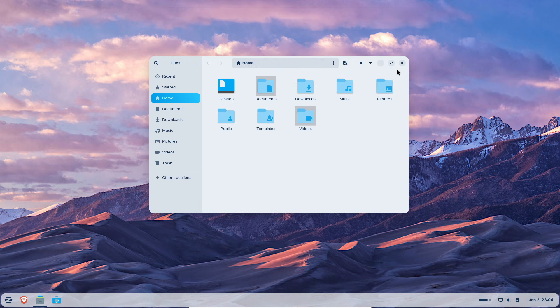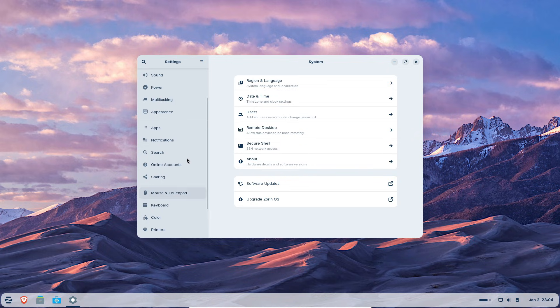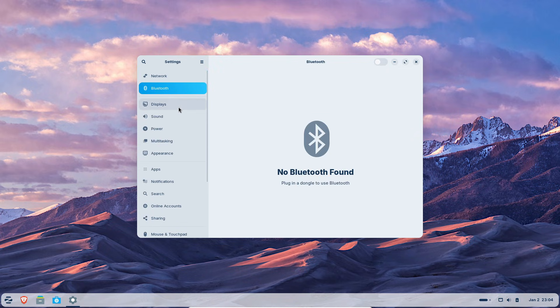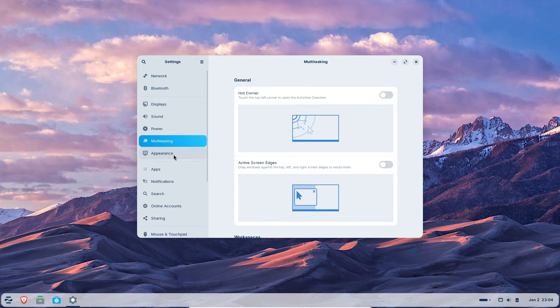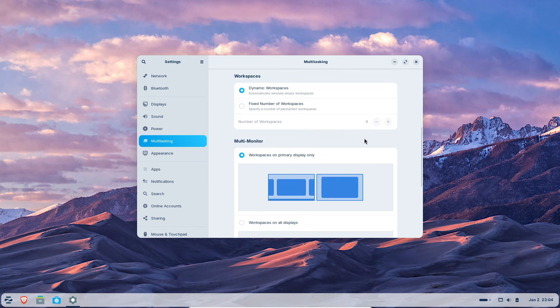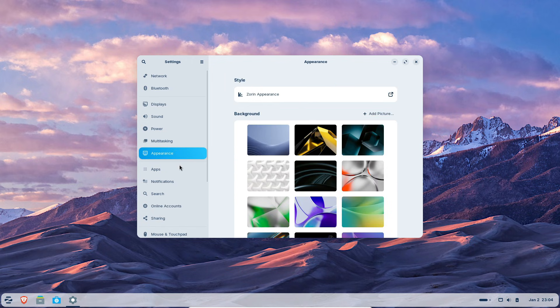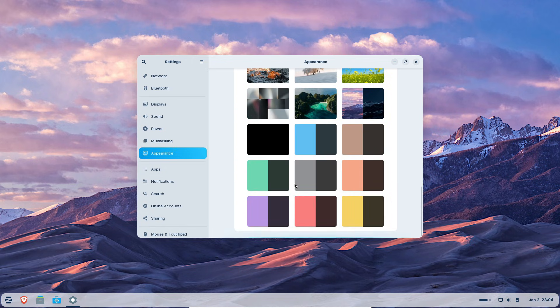It copies the conveniences of Windows 11 without the baggage. Settings are unified. Instead of split legacy and modern menus like Windows, Zorin uses a single consistent settings app that's easy to navigate.